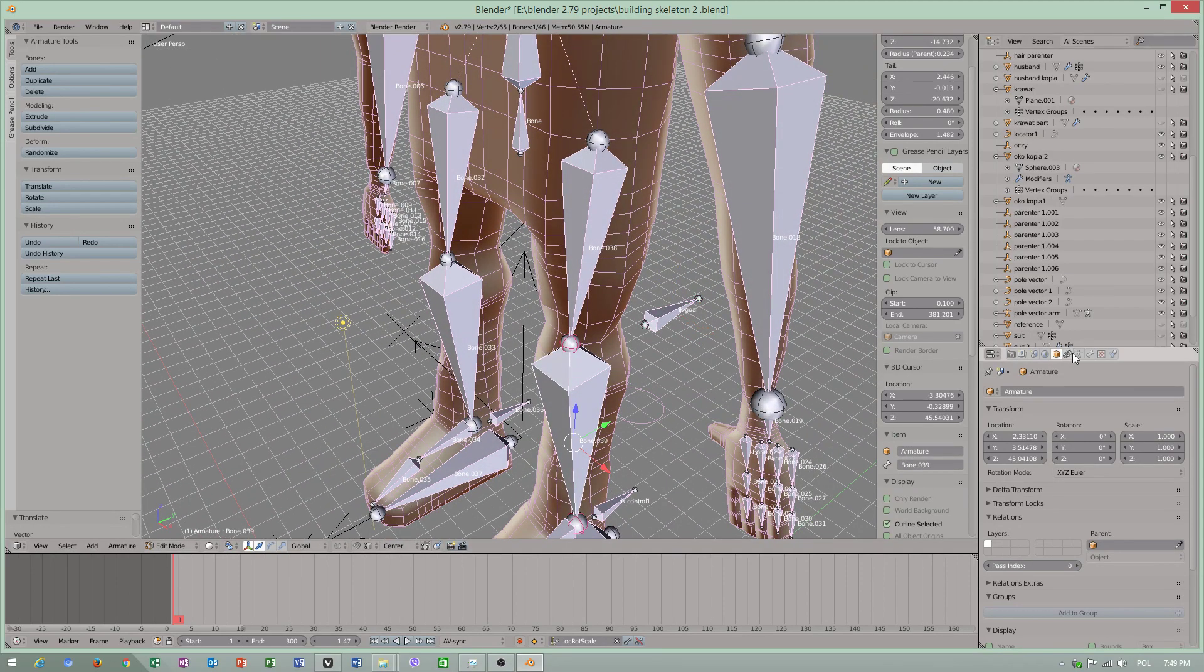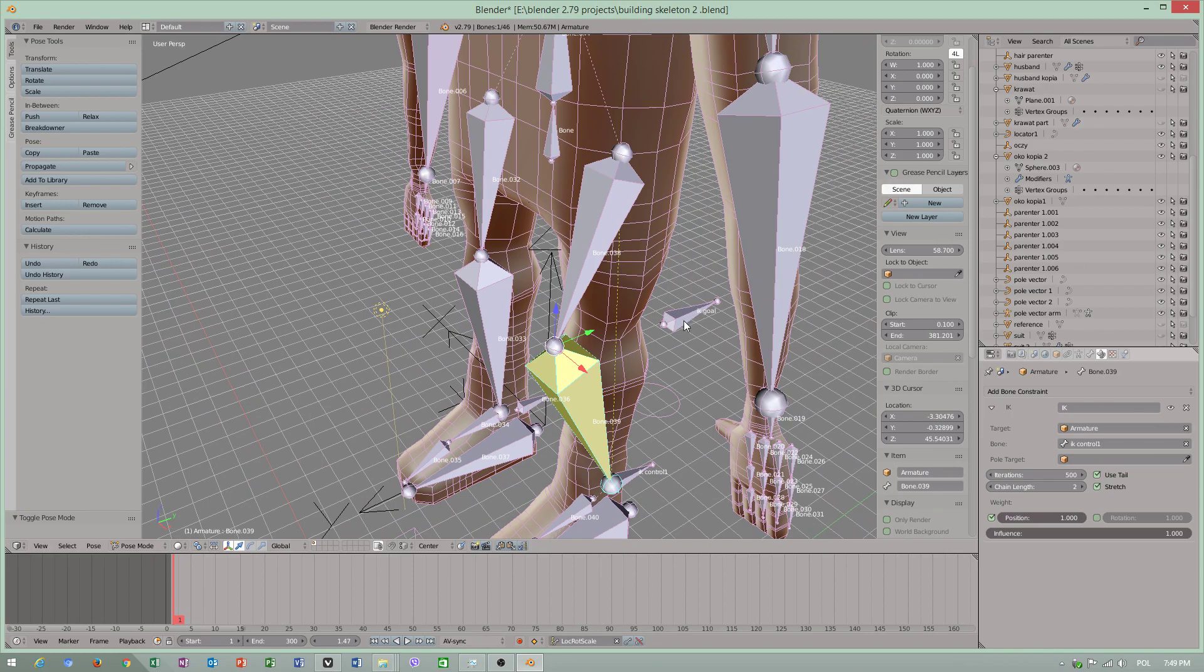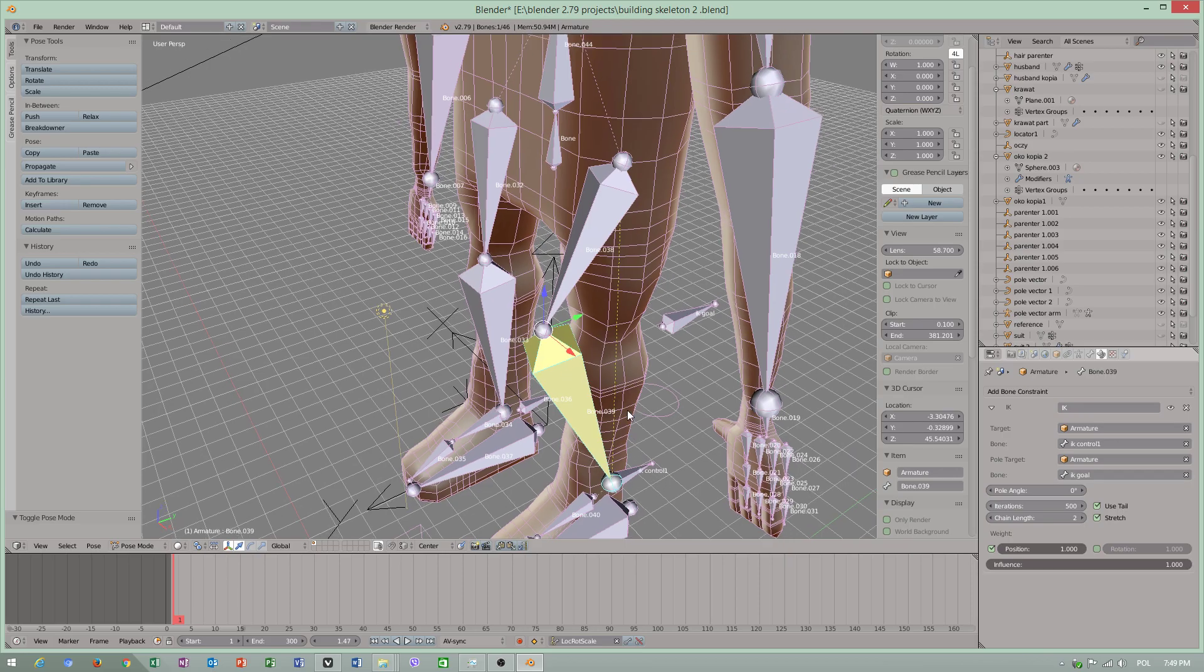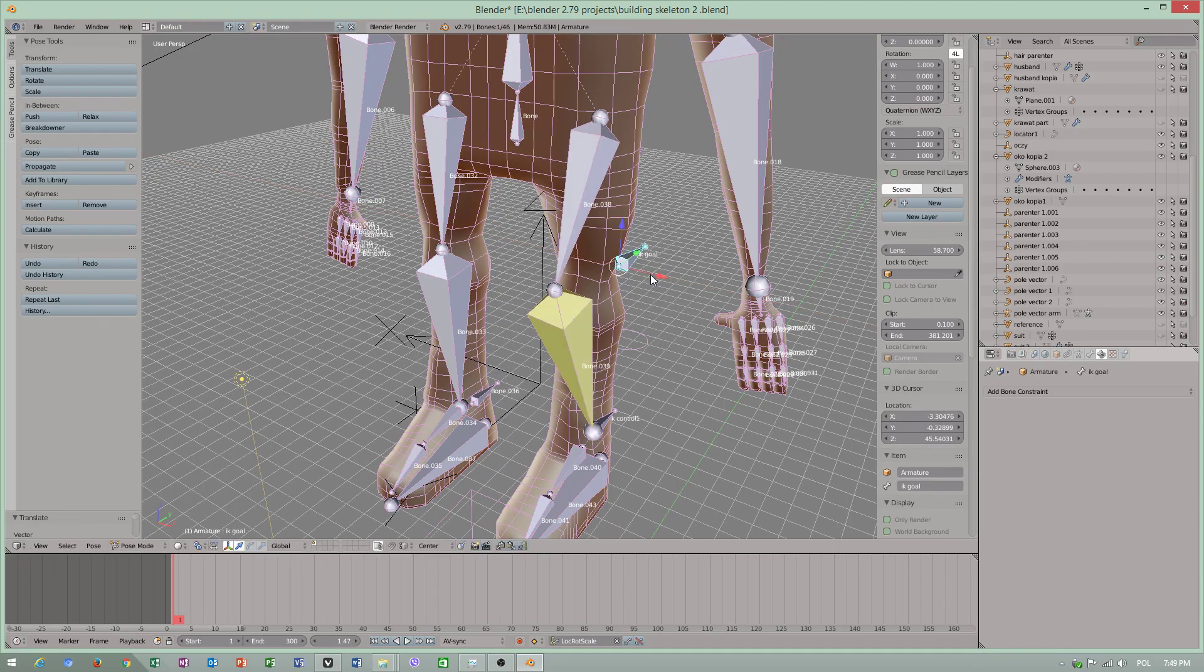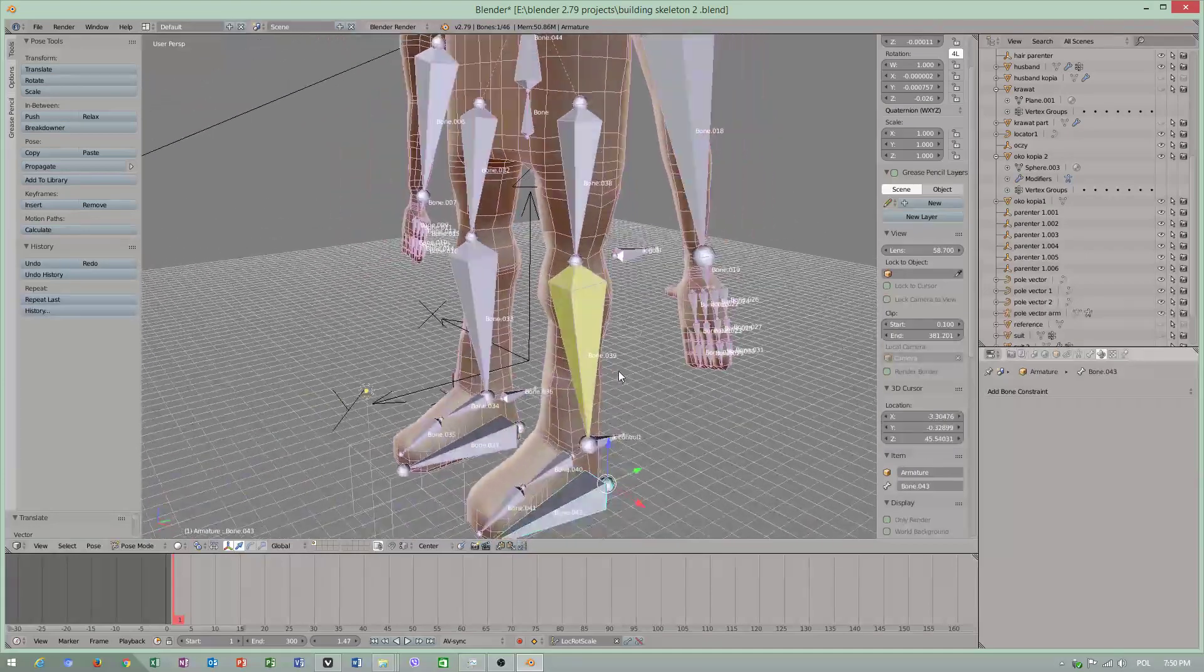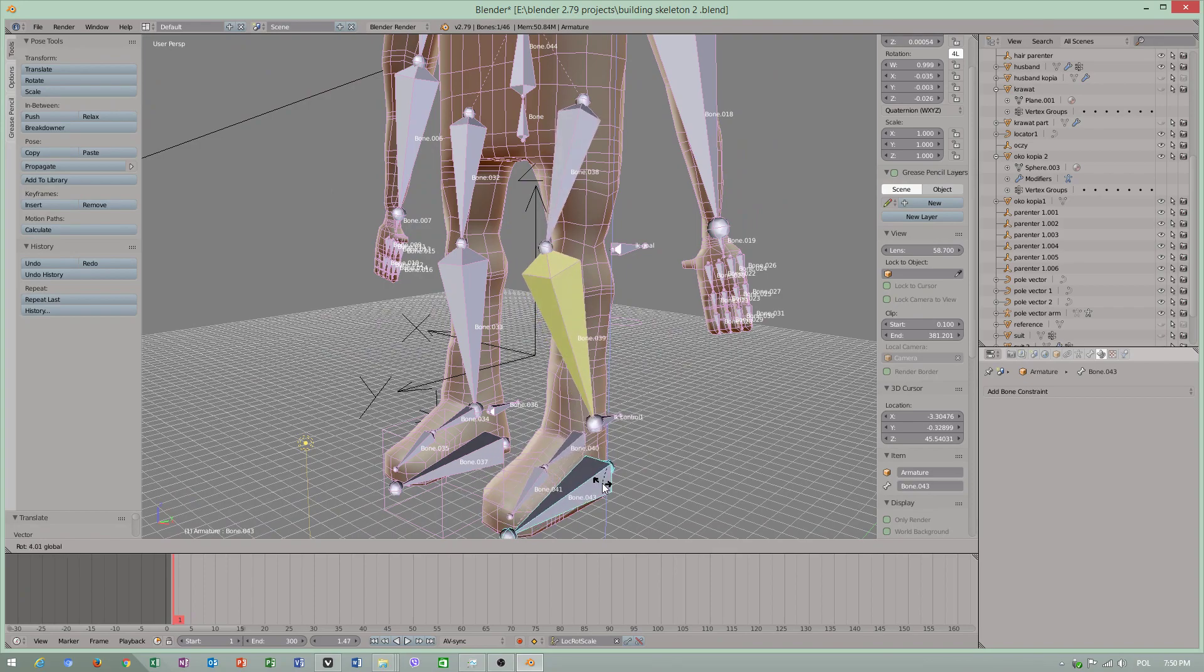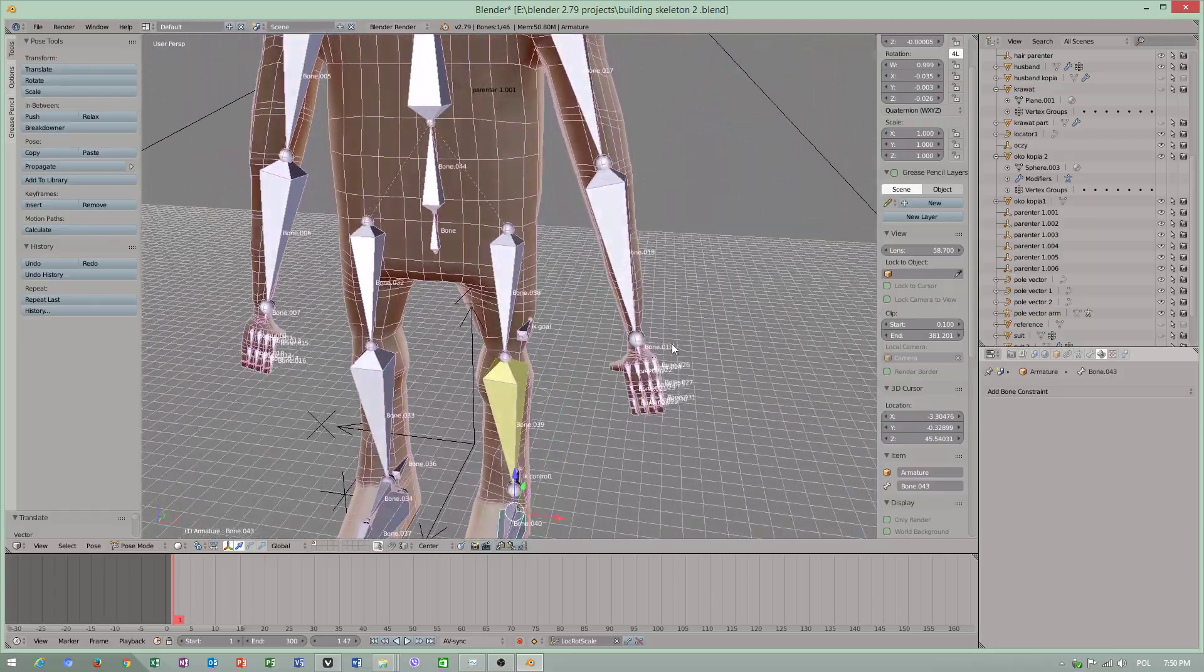This is for controlling our knee. I have to go to pose mode, choose armature, and then IK goal. Why am I using these ones? They are perfect for animation because my mesh was deforming very badly.